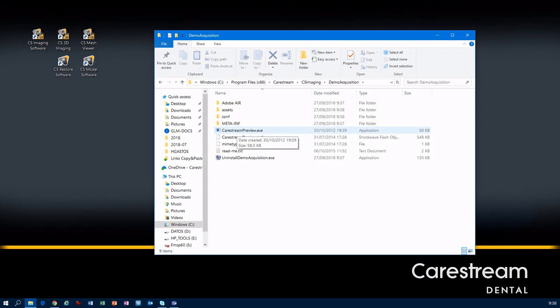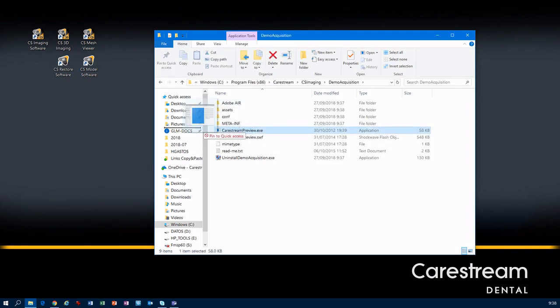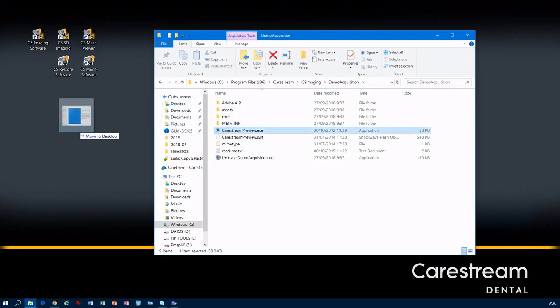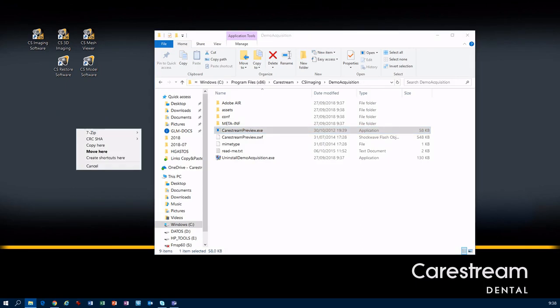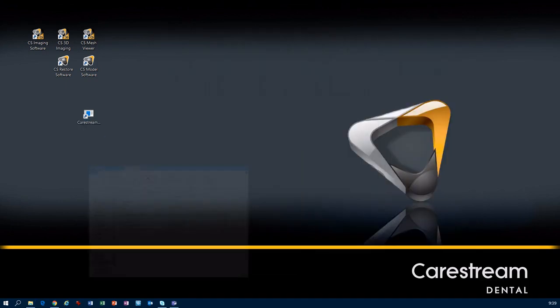Select CreatePreview.exe and we will create a shortcut on the desktop. Just right-click, select Send To Desktop to create a shortcut. Here we can delete the last part of the name. We minimize this window and when we double-click...